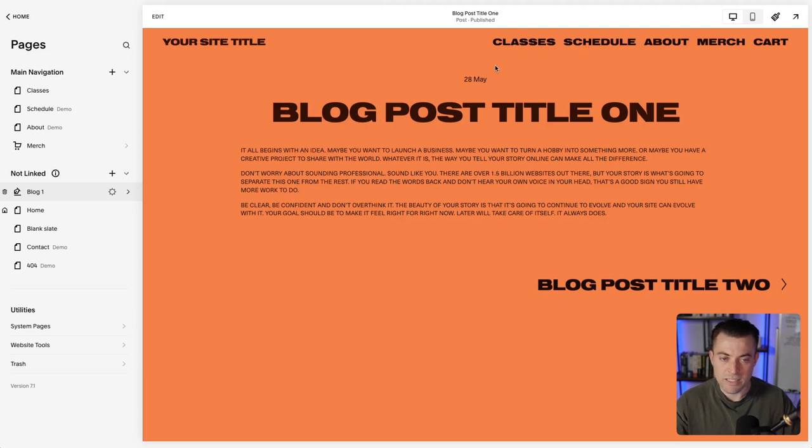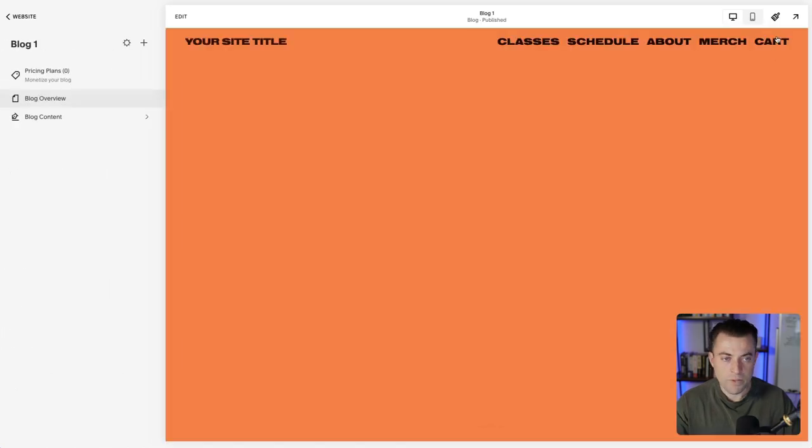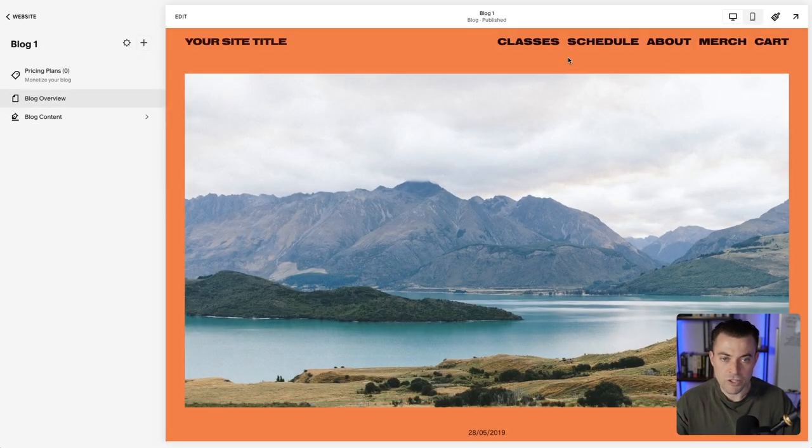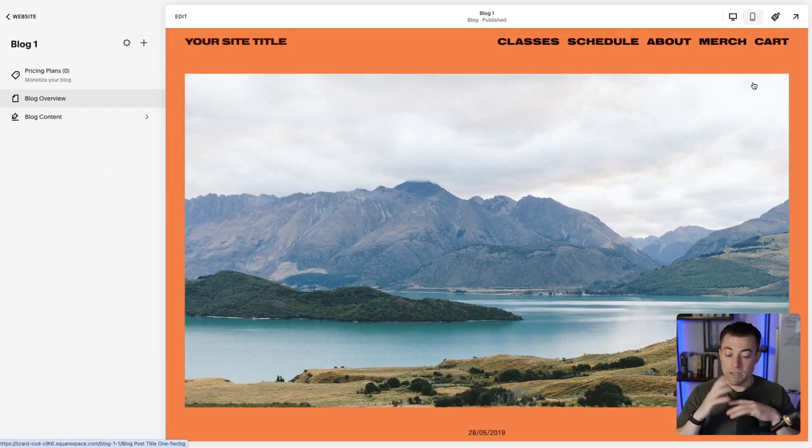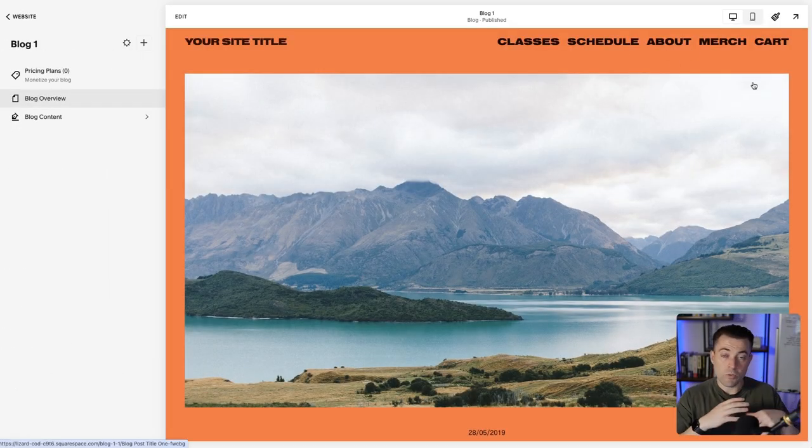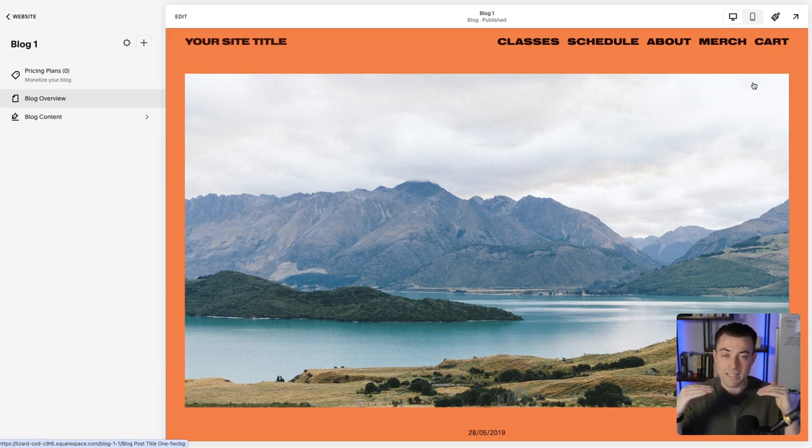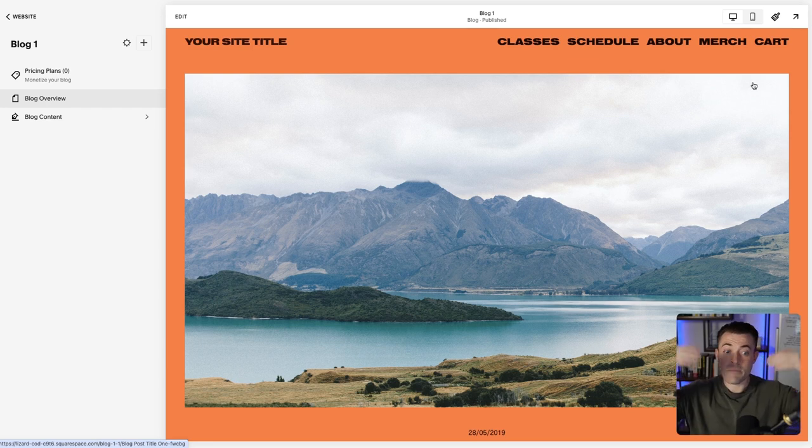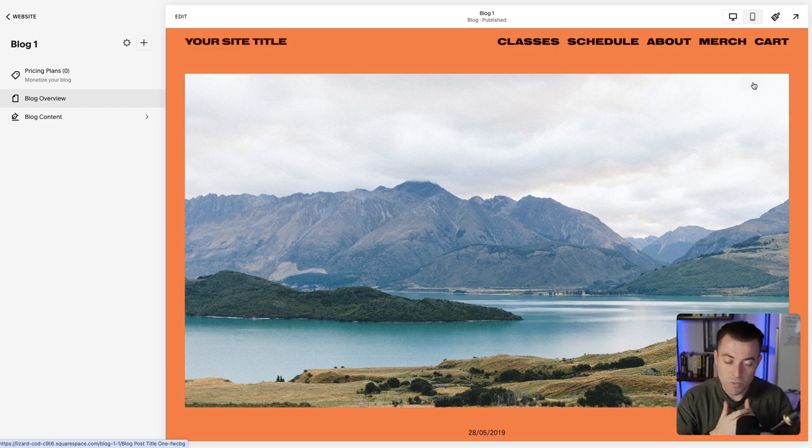And you can see that the header stays there. If we go back into the blog, like the main collection, the header is back in there. So if you have a blog where you want to maybe even create your own header underneath and hide the main header and footer, that is how we do it.